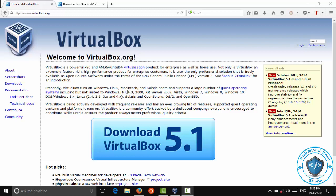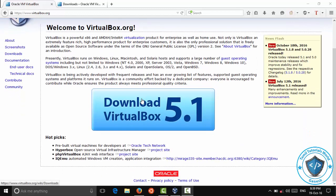If you use the database, you can use VirtualBox. The software is a description — you can use the software.